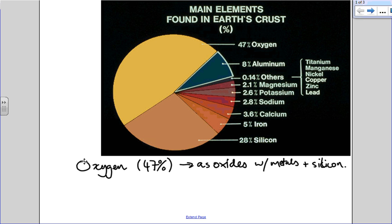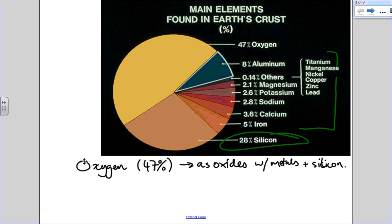Silicon is the next largest percentage at 28%. All of the metals we use are in the remaining quarter, pretty much. Of course, by the way, aluminum is the most abundant. Well, we'll get into that again.